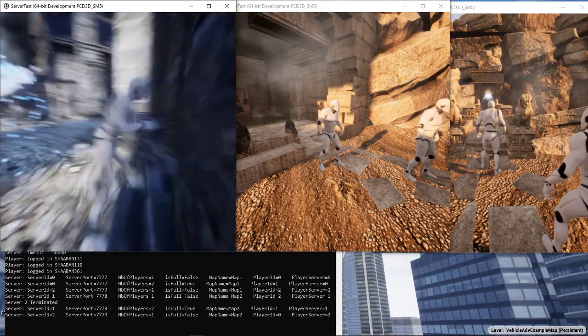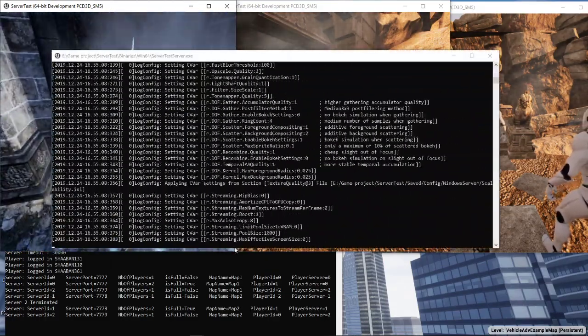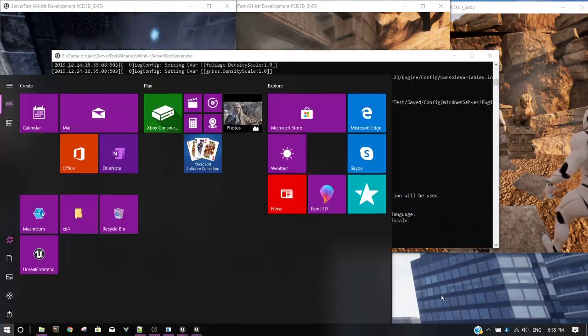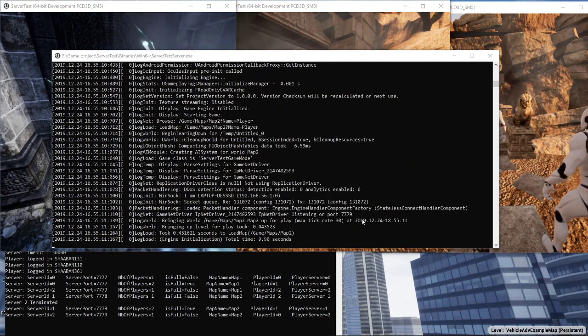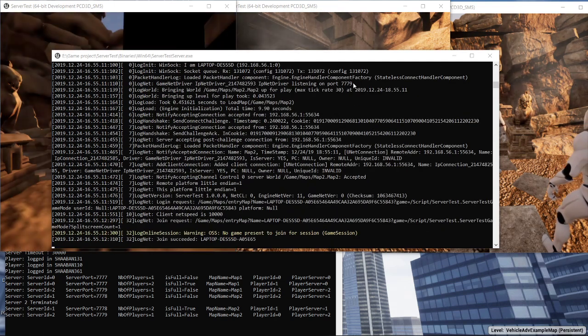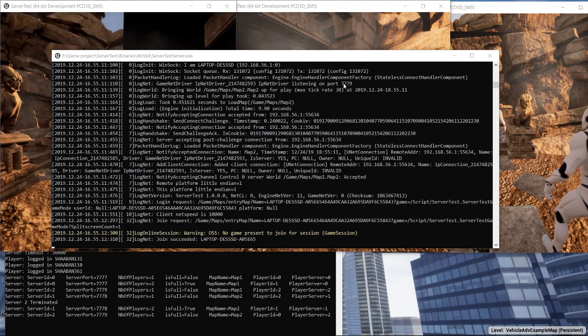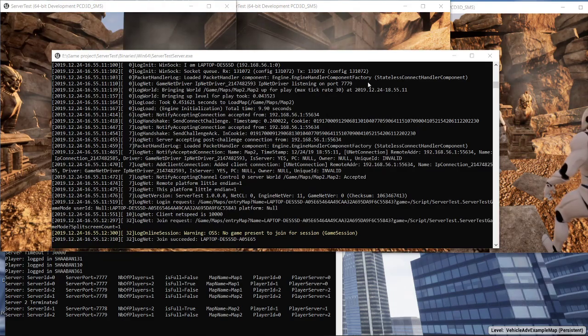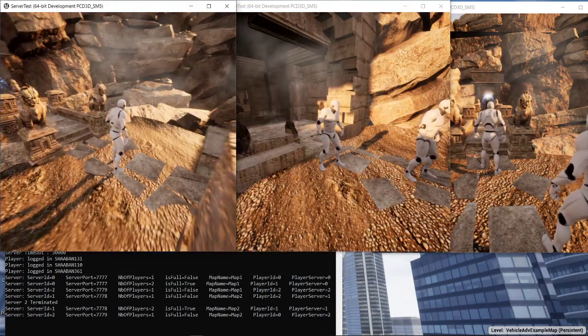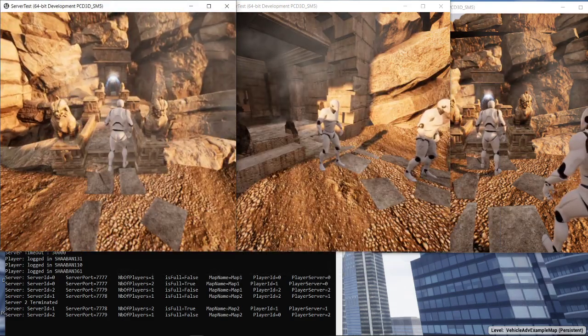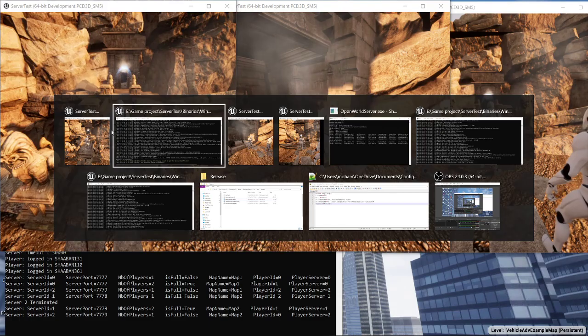A new instance of the map will use port 7777 because the port is now empty. Okay, so now this player is on a separate map.